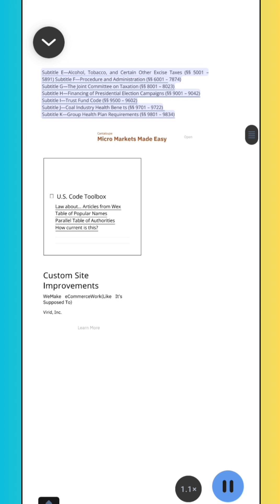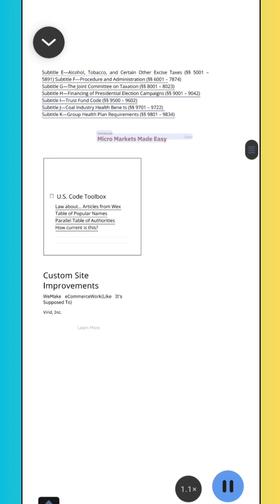Subtitle I, Trust Fund Code, Sections 9500–9602. Subtitle J, Coal Industry Health Benefits, Sections 9701–9722. Subtitle K, Group Health Plan Requirements, Sections 9801–9834.